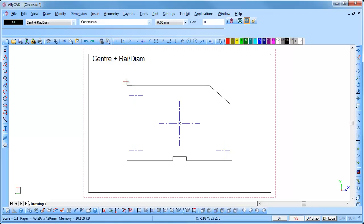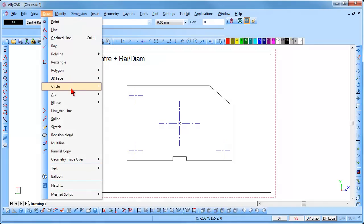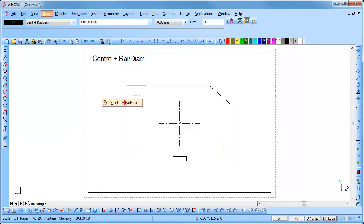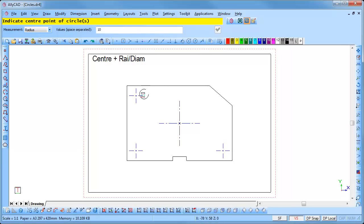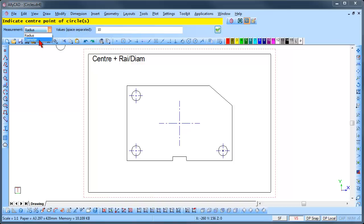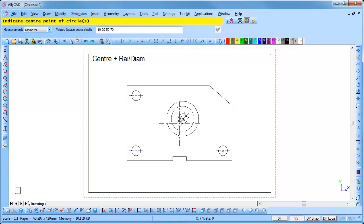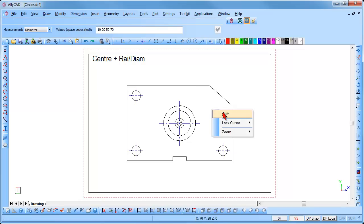To draw a circle using the radius or diameter option, select Draw, Circle, Center Plus Radius Diameter. Select the Radius option from the drop-down list, input the radius required and click the Done icon, then position the circle and click to insert it. To use a diameter instead, select the Diameter option, input the diameter values — you can insert as many as required, leaving a space between each one — click Done, then indicate the center point and click to insert. Right-click and select Quit to end the function.